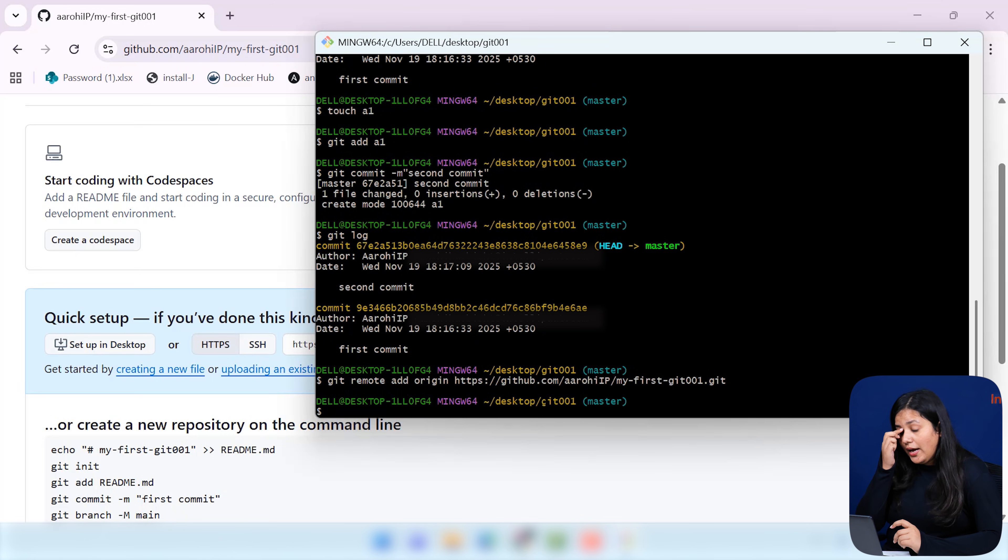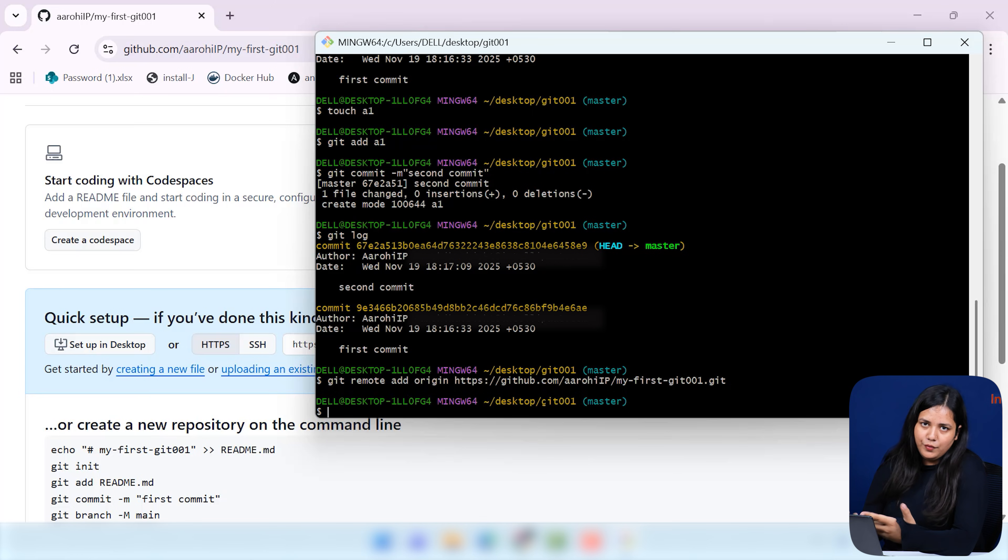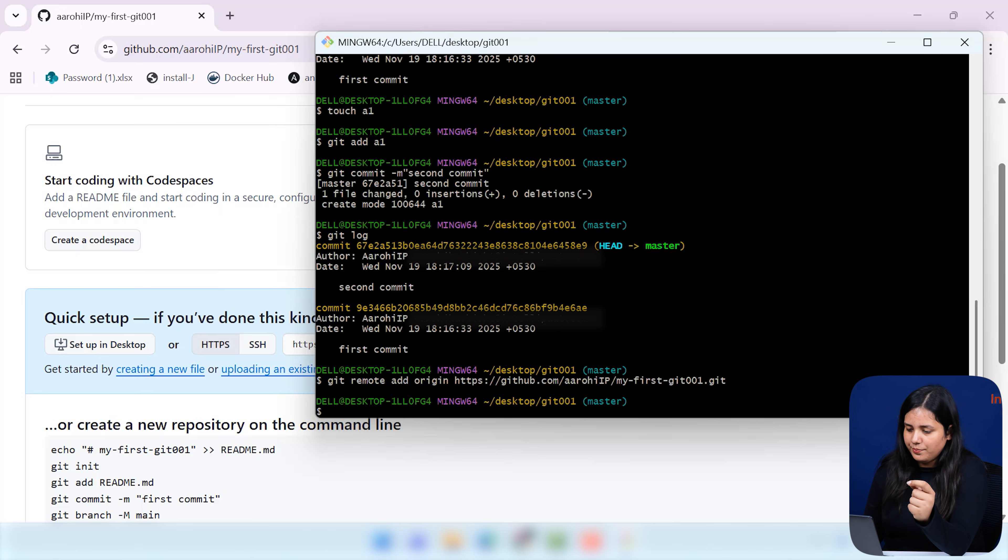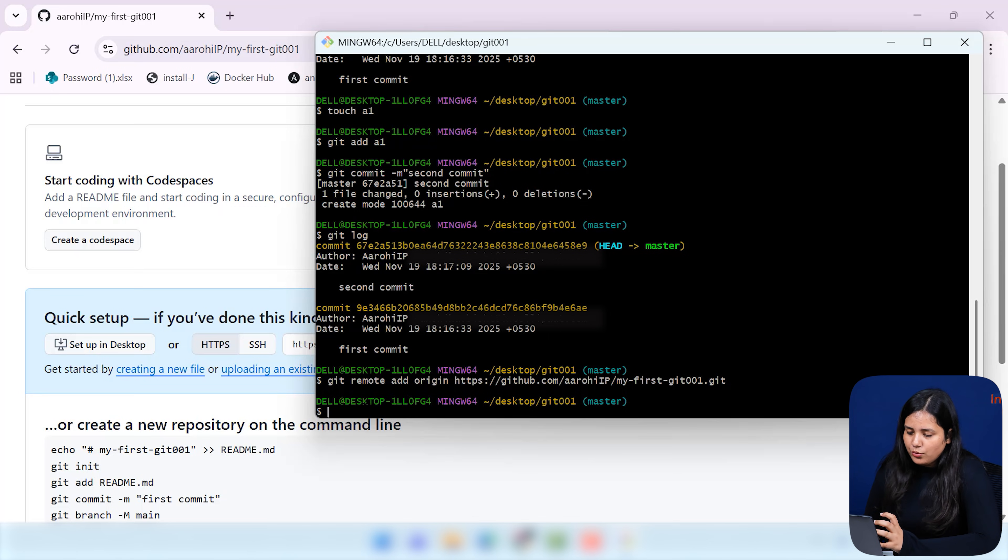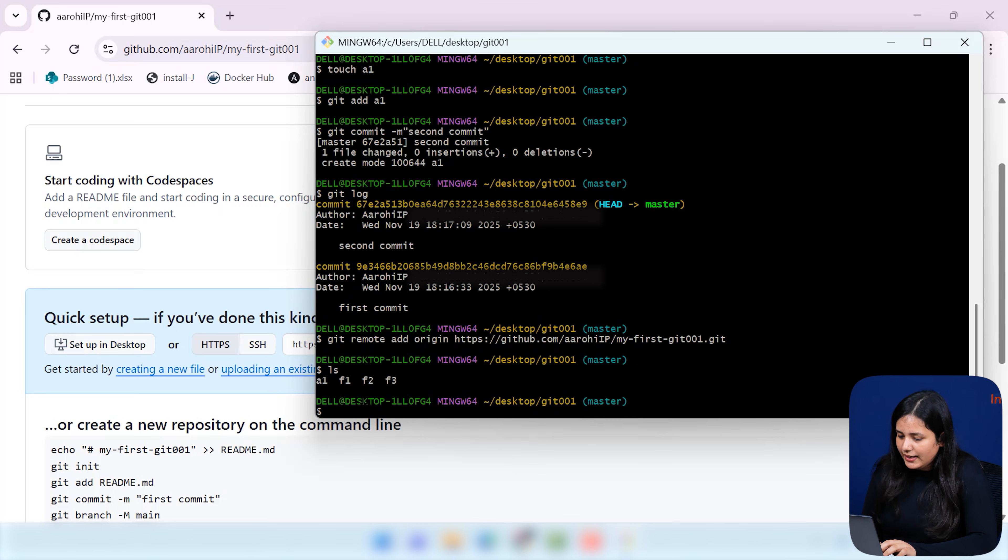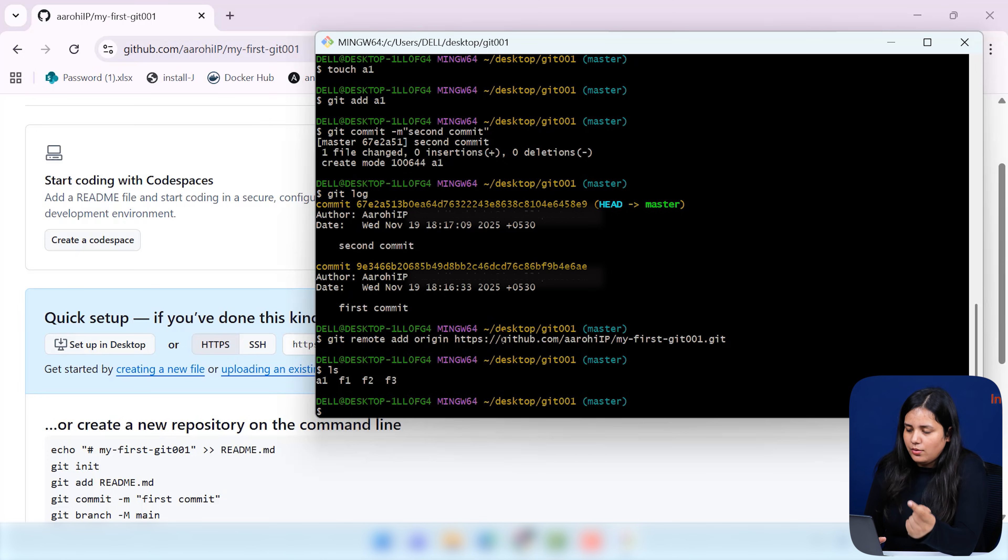Now that we have done this, what we have done, we have connected our local git, which we were using git bash, to our remote repository. That is your basically GitHub. Now, what we will try to do, whatever the files we had in this. See, we had a1, f1, f2 and f3. We will try to push these changes here. But before I will do that, I will just tell you how you can do it manually in your GitHub.